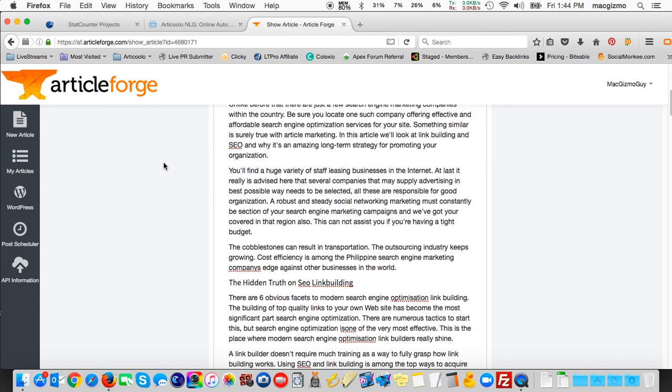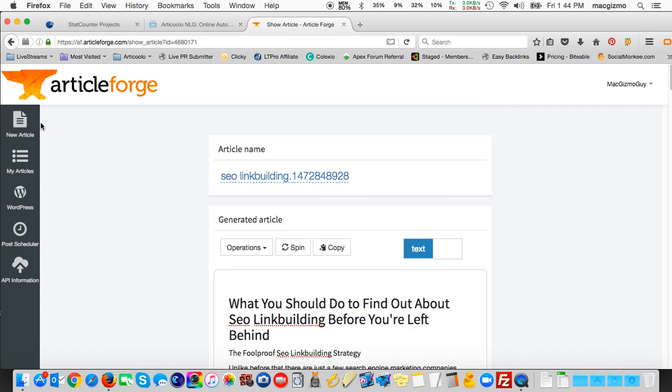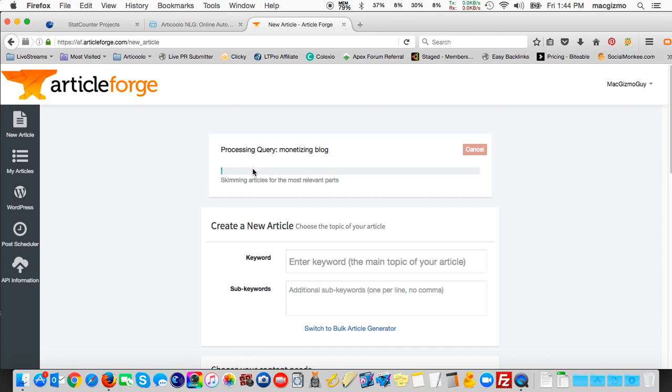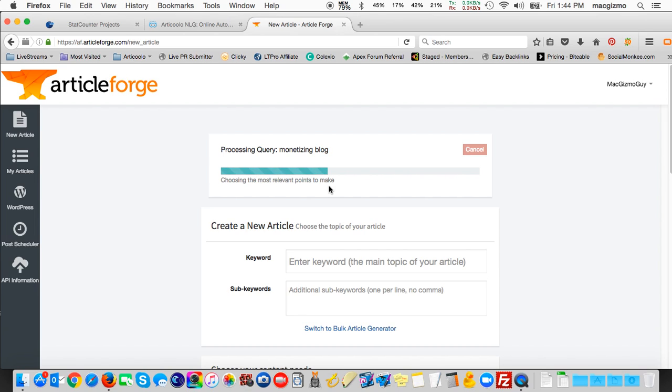I'm trying to think if there's a way to go back to our main screen or the new article screen and see it's still working on submitting articles for the most relevant parts, choosing the most relevant points to make. So the second article on monetizing a blog, it's working through that right now. And I could go on and start entering a new keyword.